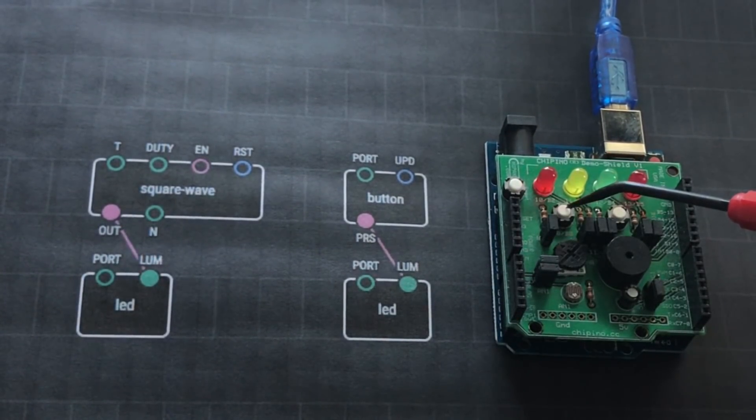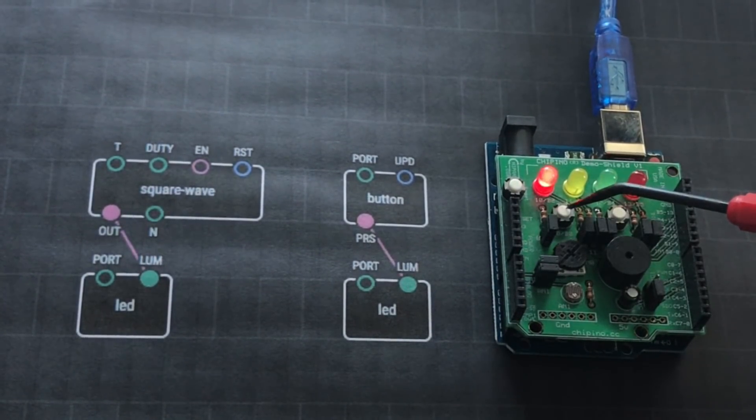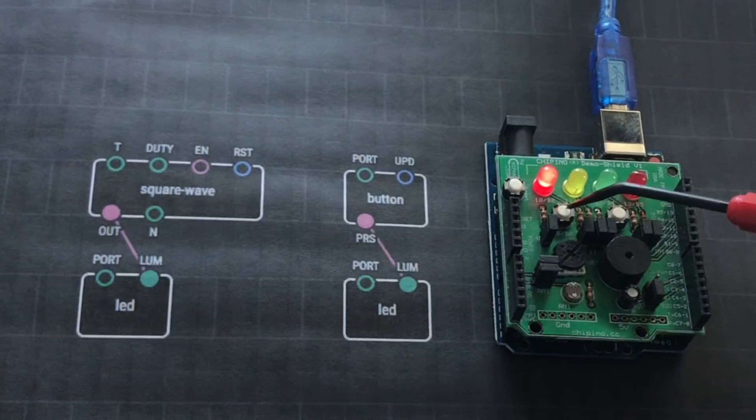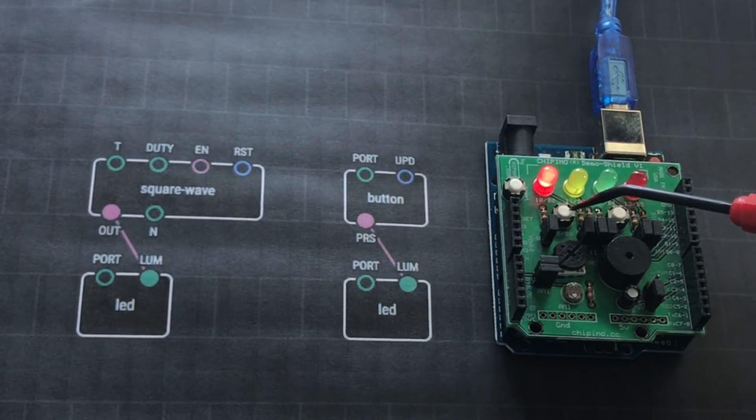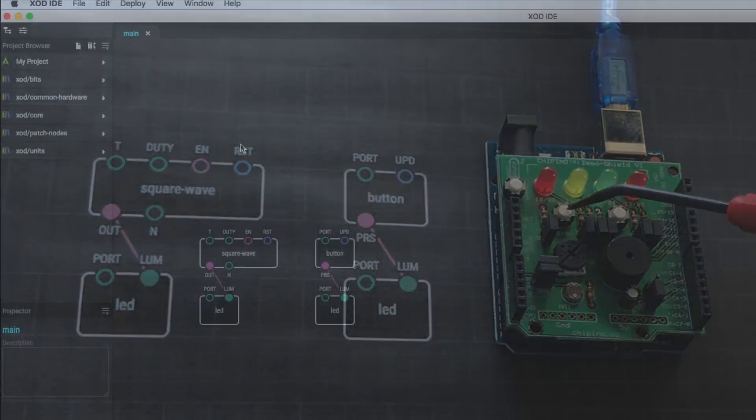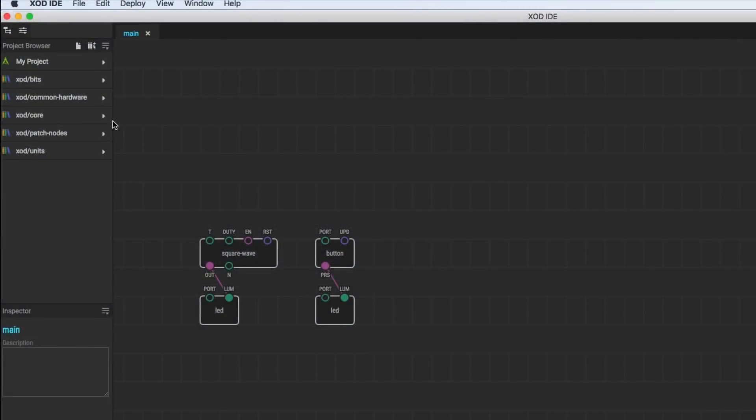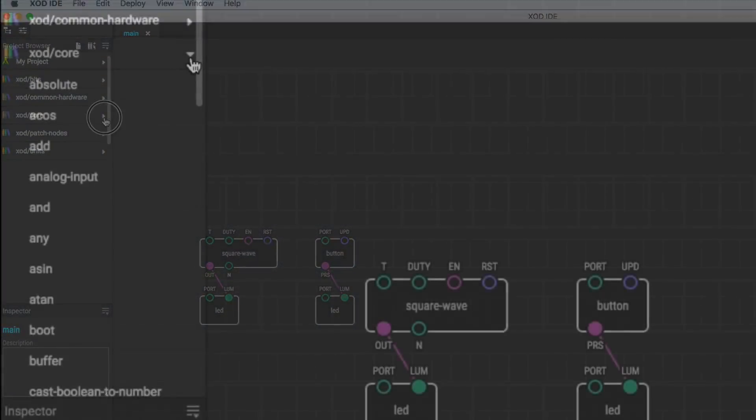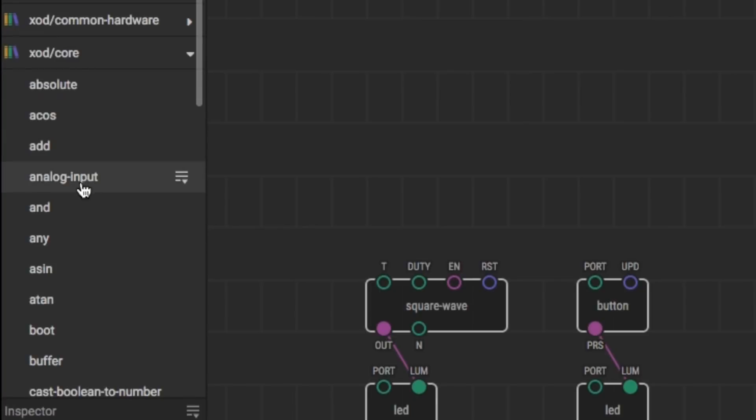Now if you notice, I press the button and the LED comes on. At the same time though, my previous program is running. It's flashing the red LED. So let's add a third program.